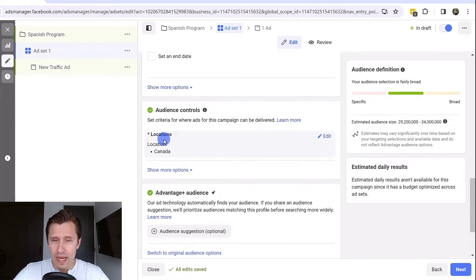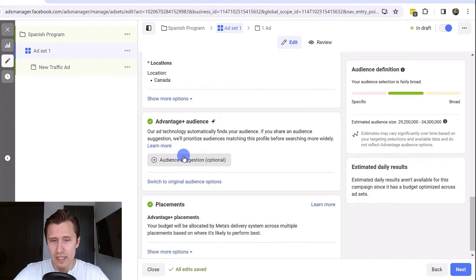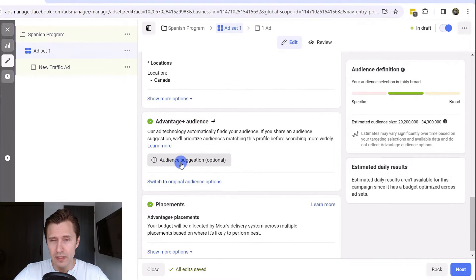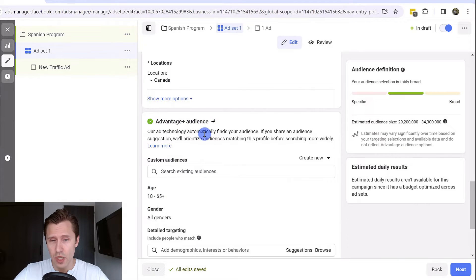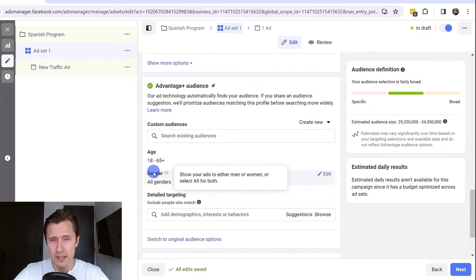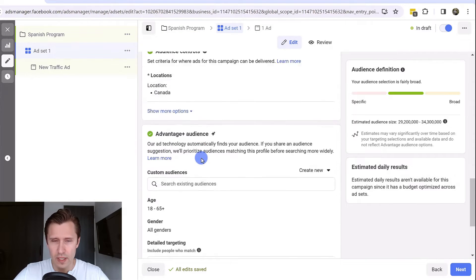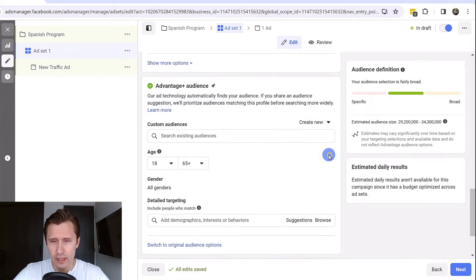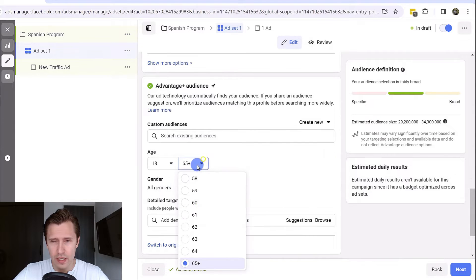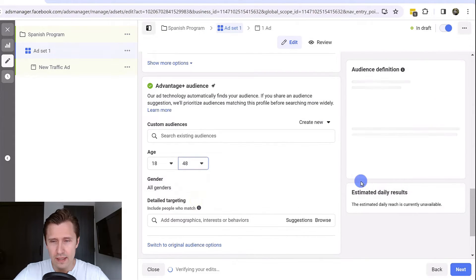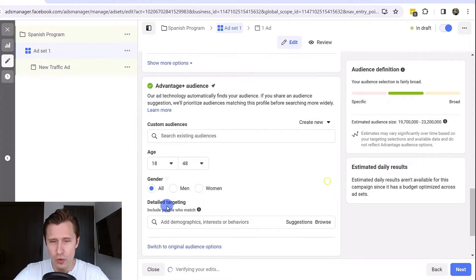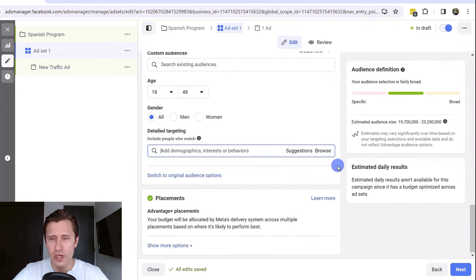Over here you have the targeting, what countries. But don't worry too much about this because you will be able to do it under advantage audience. Here you can set your age, your detail targeting, and your gender. However, the locations you do set over here. You can click here and adjust the age group, let's say from 18 to 48. You can edit your gender.